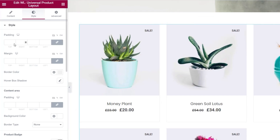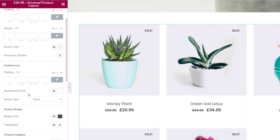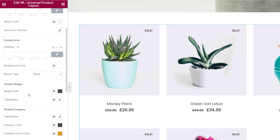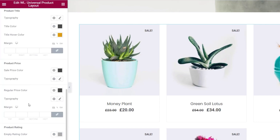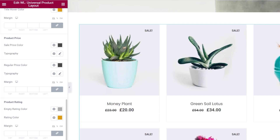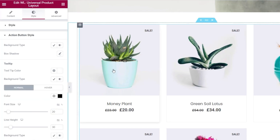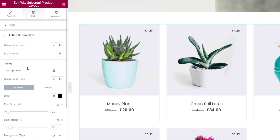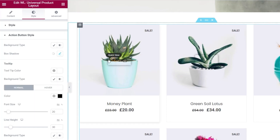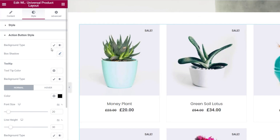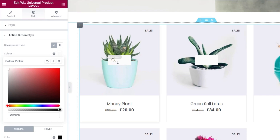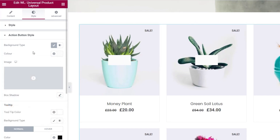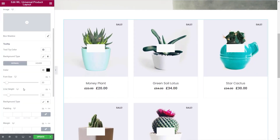Coming into the Style section, you can configure everything to match your store design — padding, margins, borders, colors, content area, product title, prices, ratings, and so on. You can do the same for the Action Button, controlling background type, box shadow, and background color. When you mouse over, you get the box shadow effect. You can tweak fonts and everything to get it exactly how you want. That's the first of our two layout options.